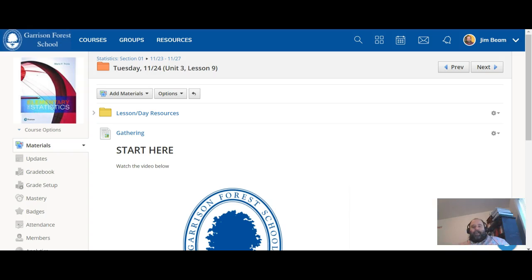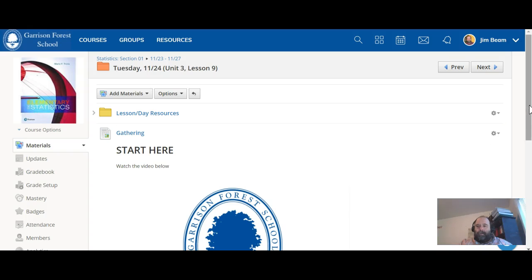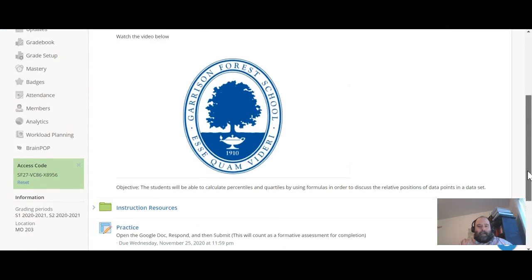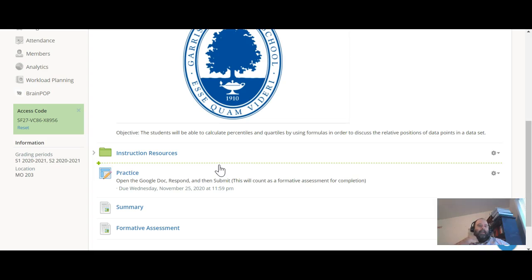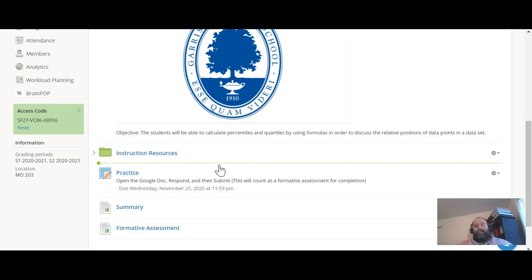Okay stats folks, you should be watching the video right here. Once you've done that, our goal for today is that you'll be able to calculate percentiles and quartiles using formulas in order to discuss the relative positions of data points within a data set.